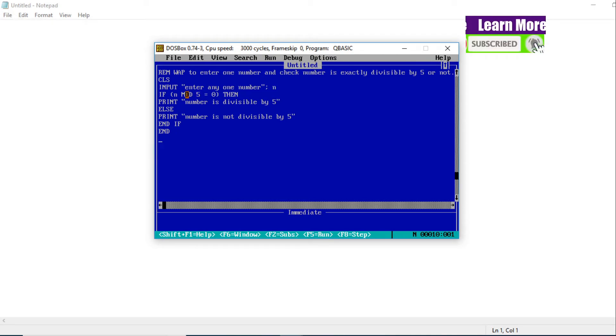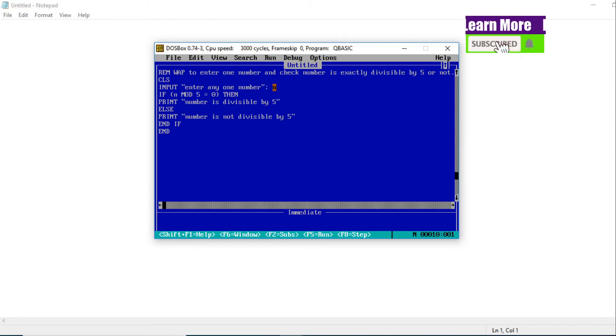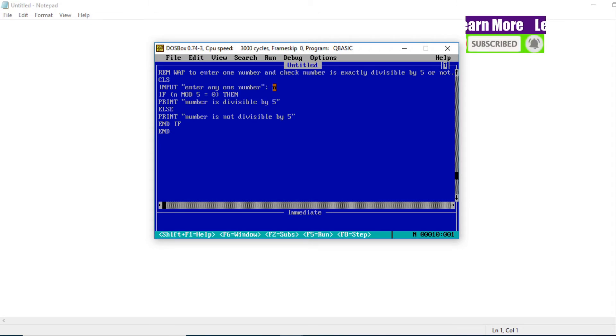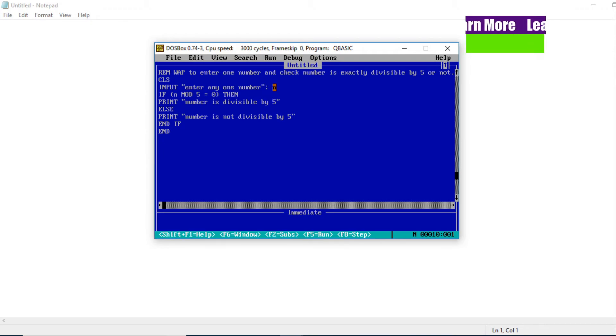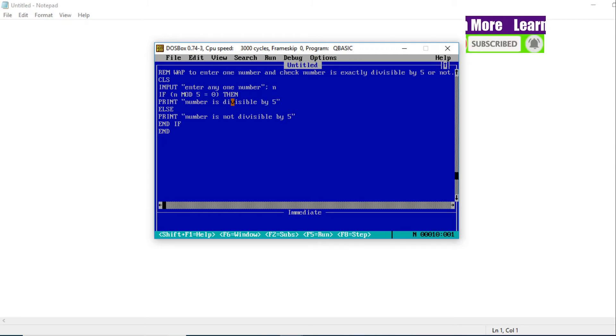Now we will check that number. What do we do? At first, this number - whatever number we enter - will be divided by 5, and we will find out the remainder by using the MOD function. If that remainder comes exactly zero, then print 'Number is divisible by 5'.